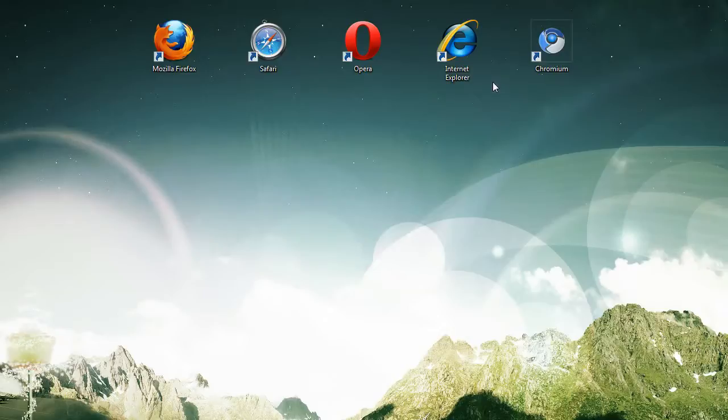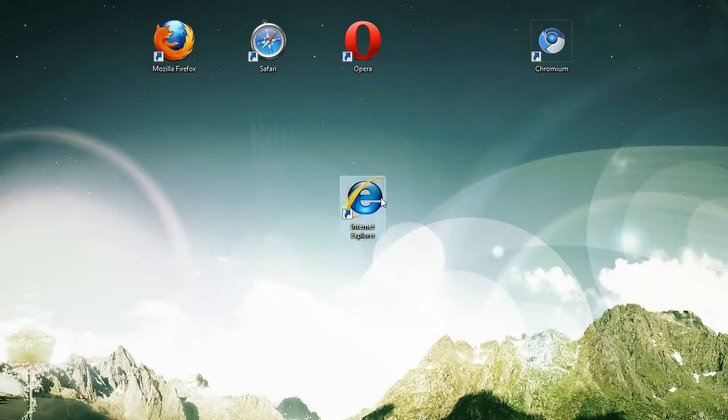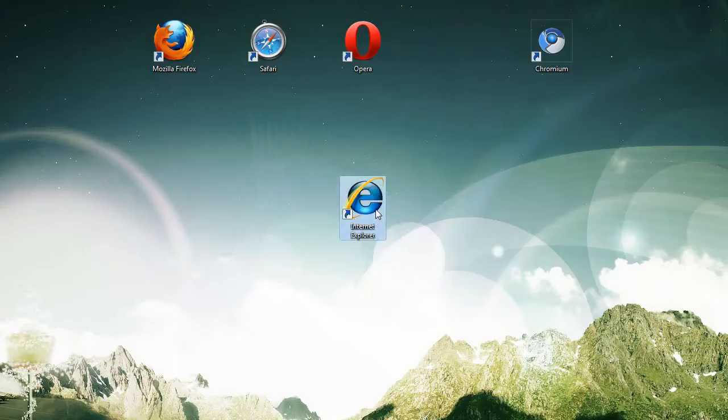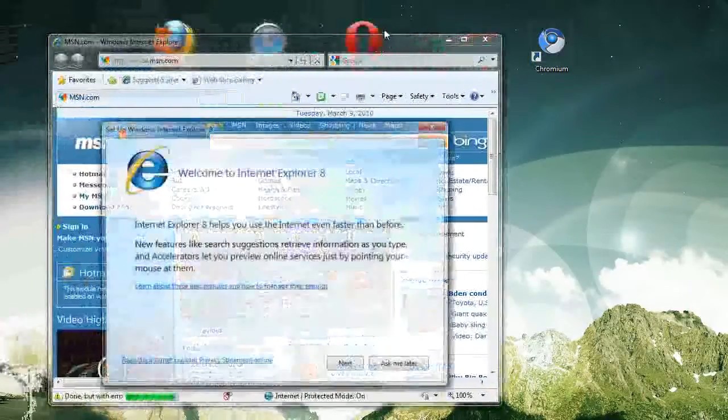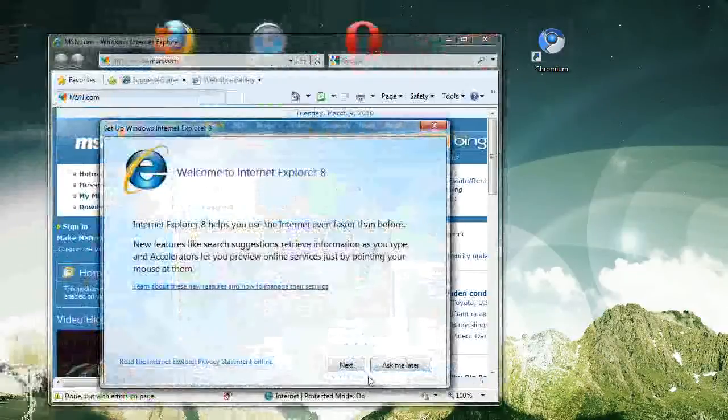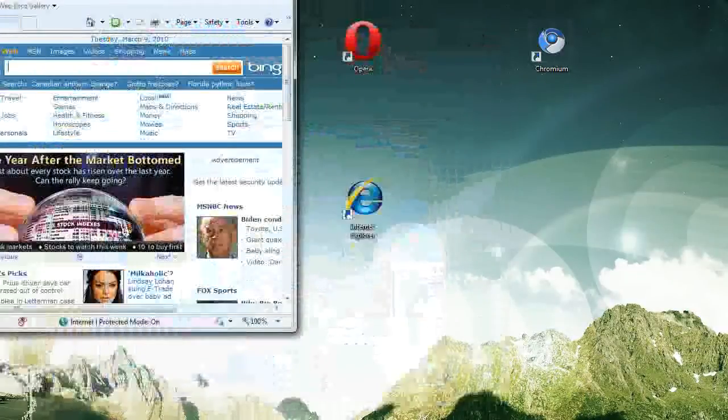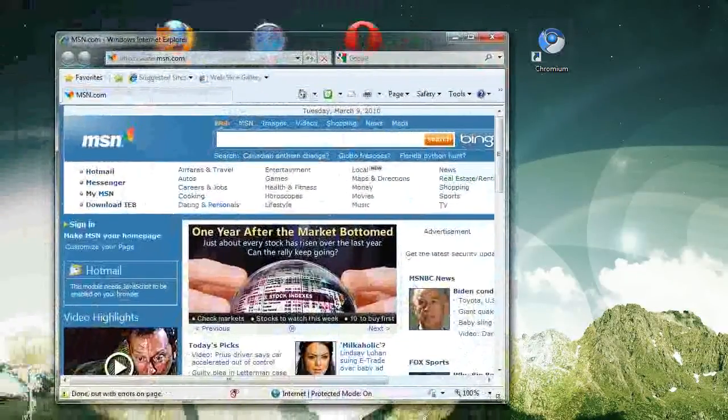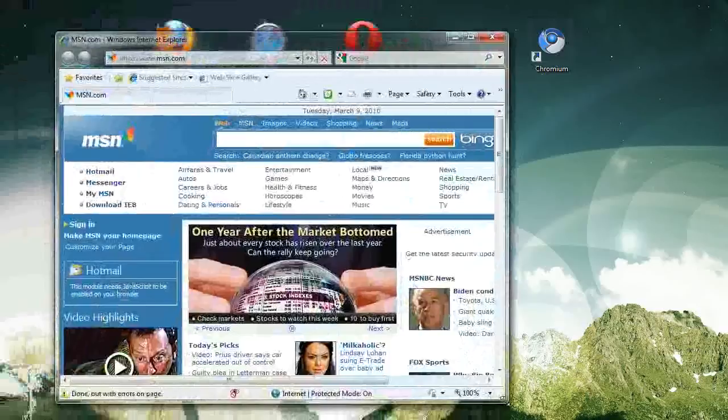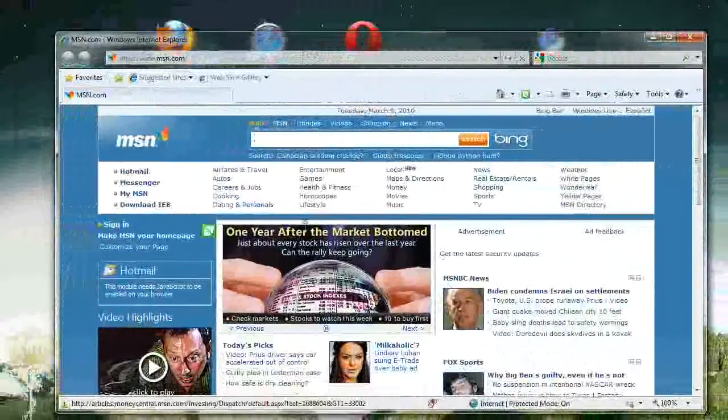So first of all, I'm going to talk about Internet Explorer. Internet Explorer is the most common web browser. And if you have the newest version of Internet Explorer, which you should, it looks something like this. This is the browser most people are familiar with.